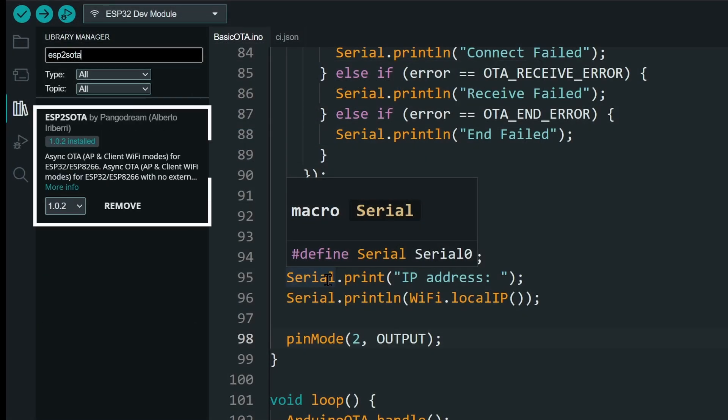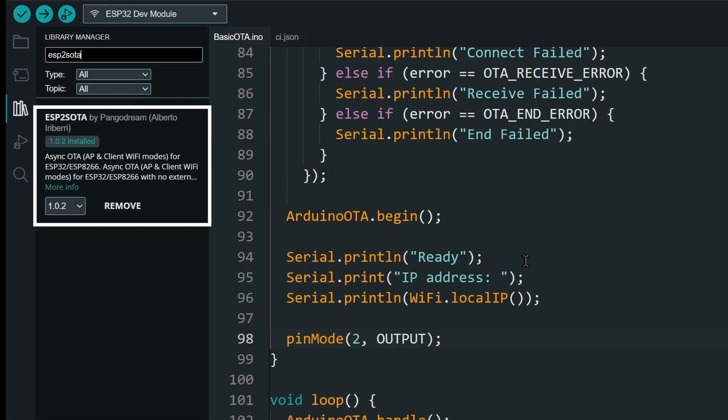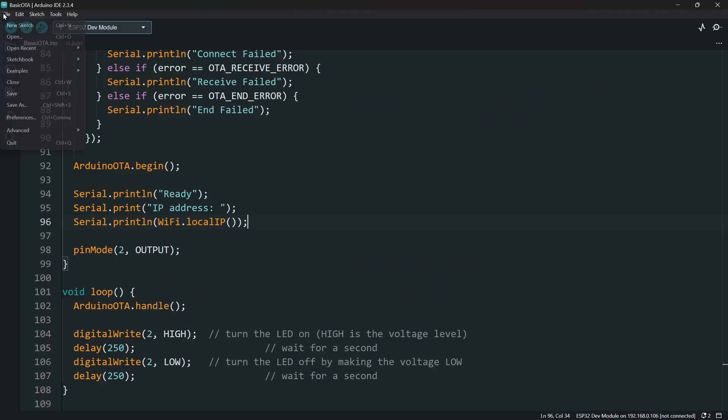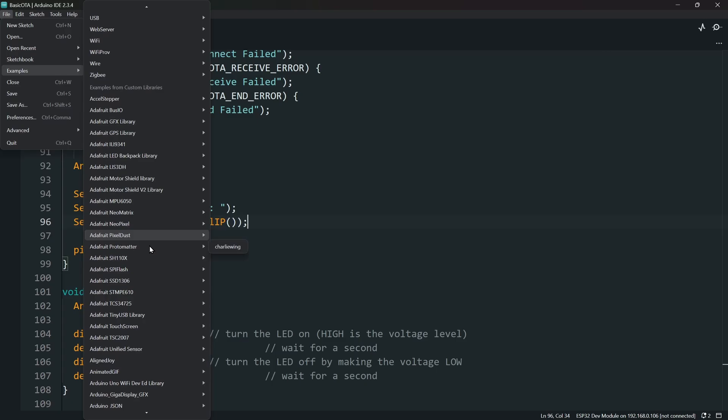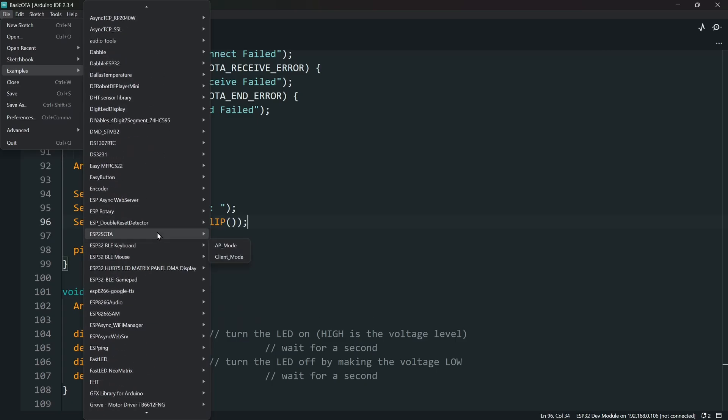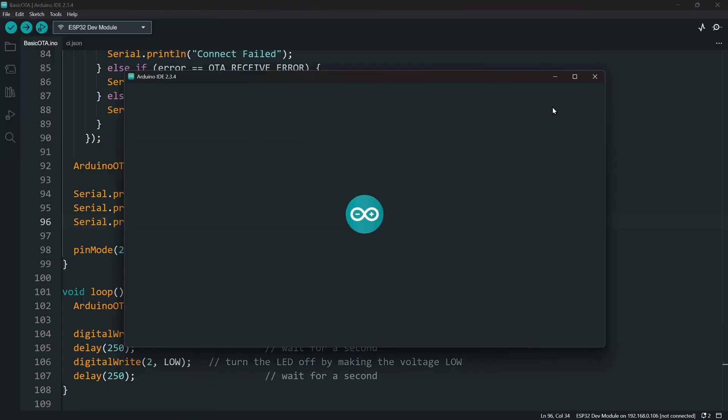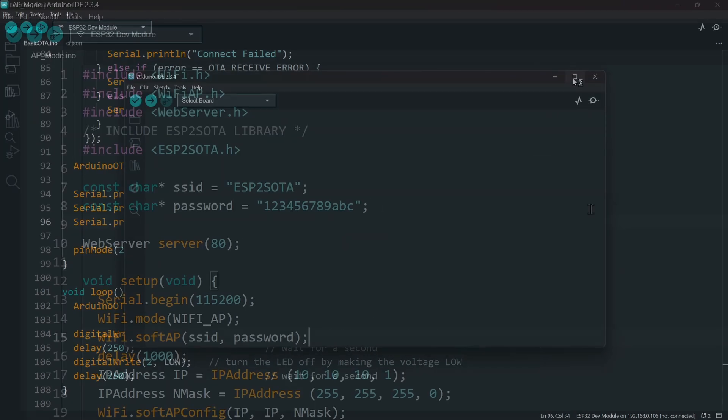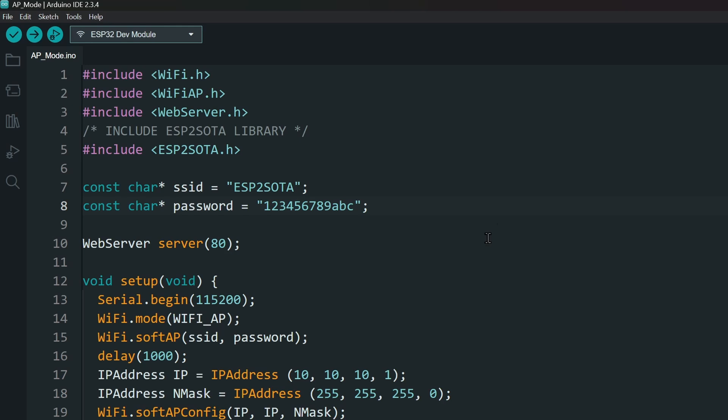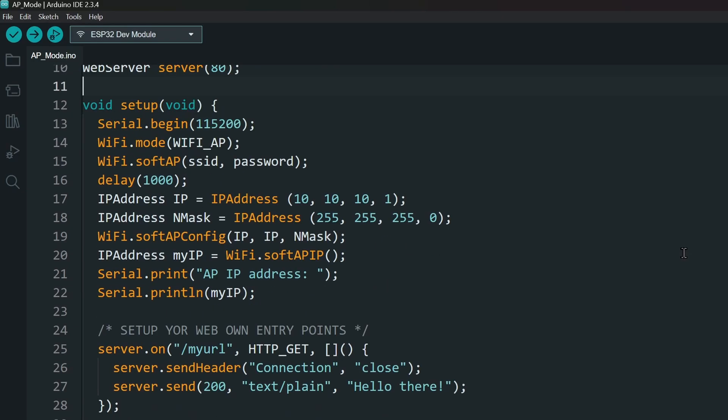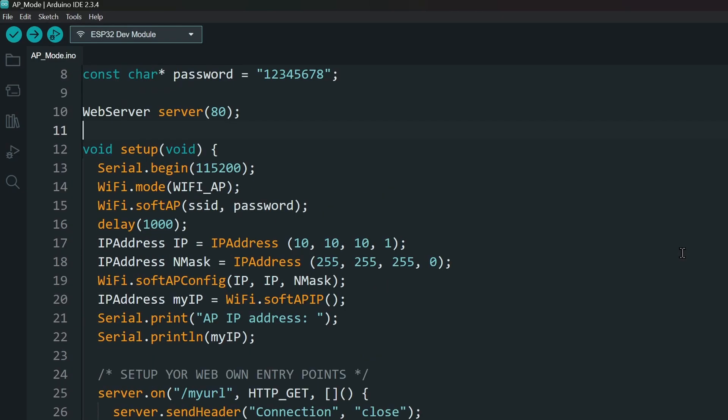We will be using the library ESP2S OTA. Install it from the library manager and open the AP mode example from the library. You can change the default name and password of the Wi-Fi network if you'd like. You can also change the IP address.